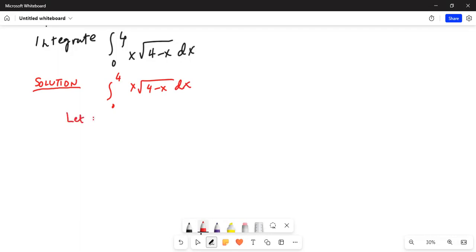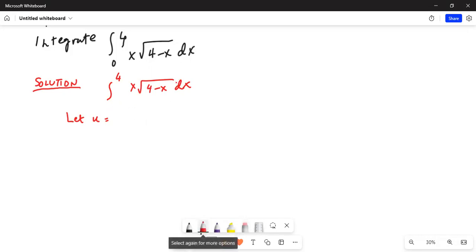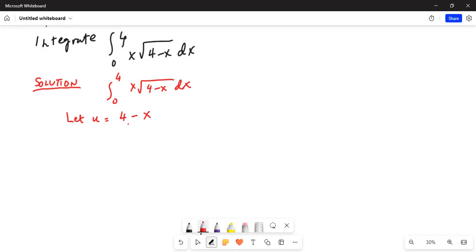Let u equal to 4 minus x — I made a mistake so I'll clarify that. The limits are from 0 to 4 and u is equal to 4 minus x. This leads to du equal to minus dx, and x is equal to 4 minus u.